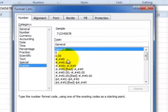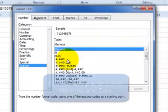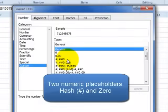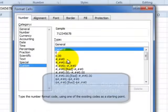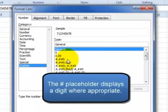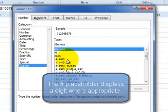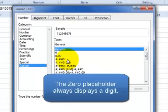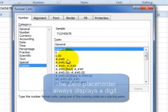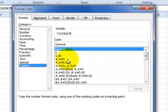Basically you have two placeholders for numeric data. One is the zero and one is the hash. The hash will display a digit if the number is big enough to show a digit in that position, whereas the zero will always show a digit regardless. And that's what we want to use here.